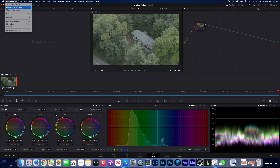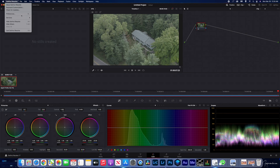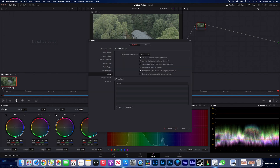Okay guys, now we're in DaVinci Resolve. The first thing we need to do is click on DaVinci Resolve, click Preferences. We need to make sure that these first 3 are checked: 10-bit precision, Mac display color profiles, and Tag Rec709 scene clips as Rec709A. Then we hit Save.